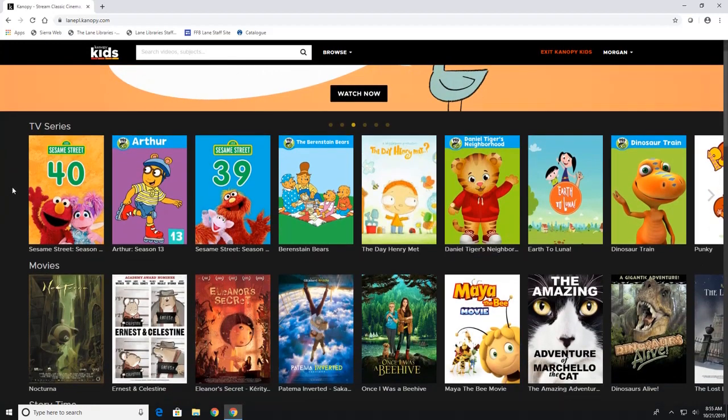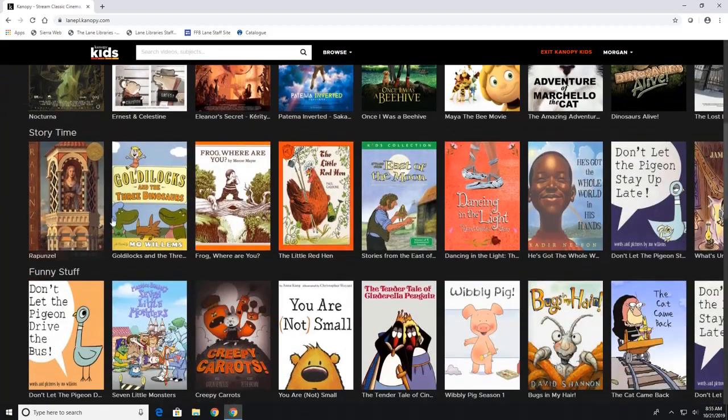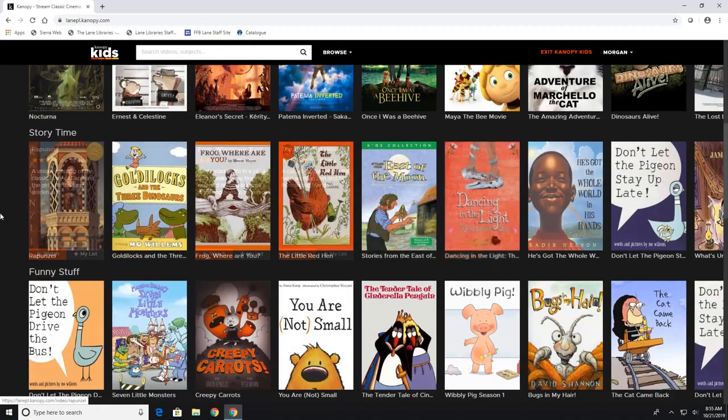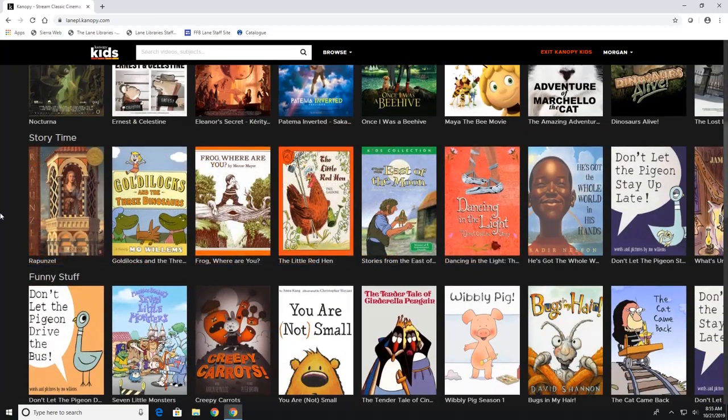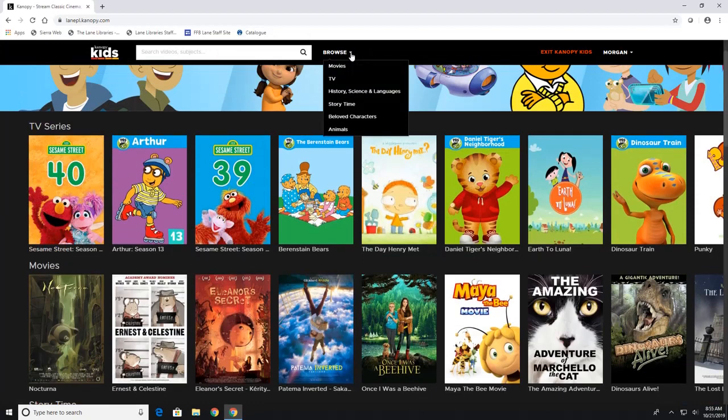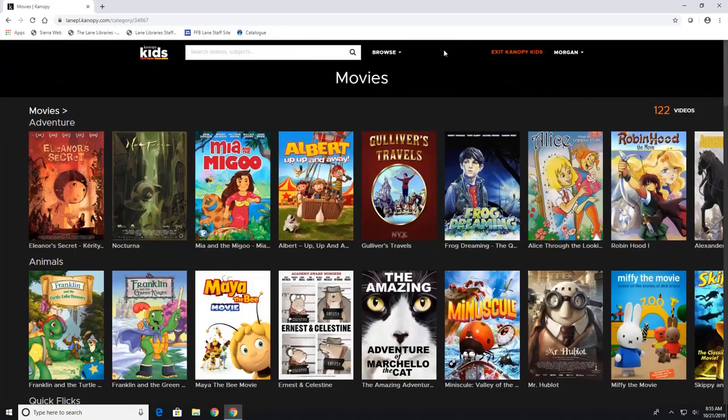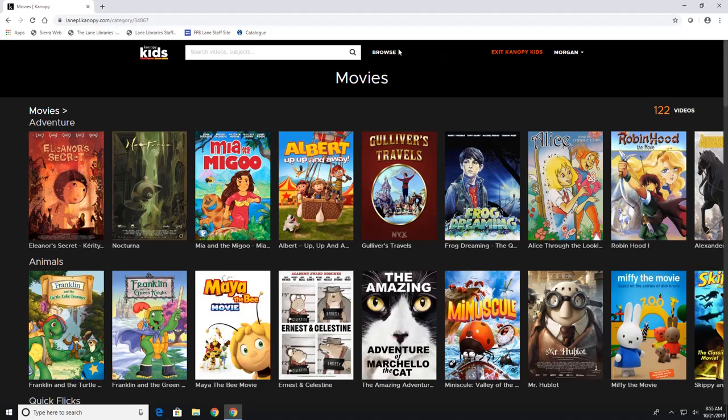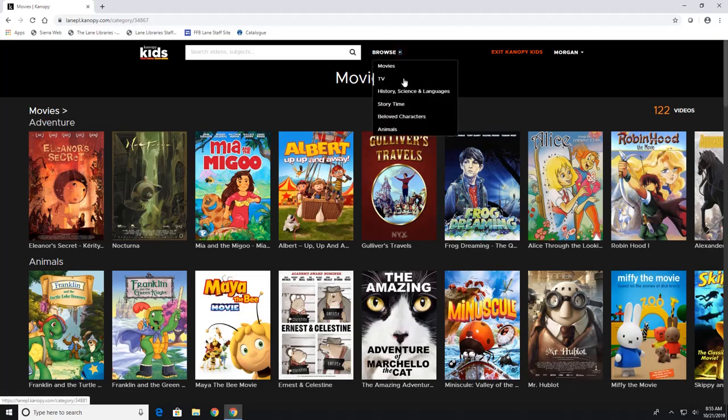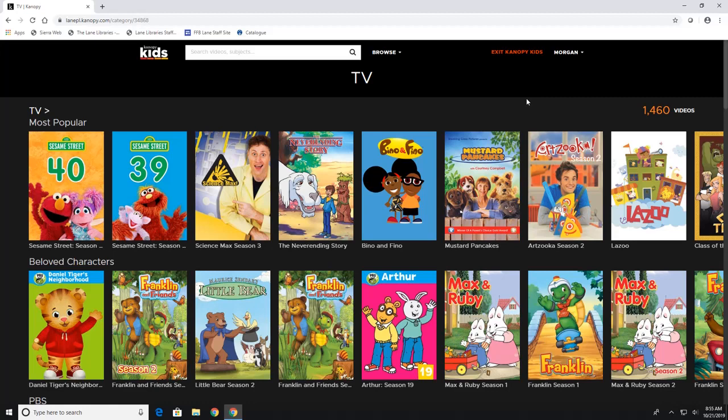And you can go through the TV series, the movies, storytime has some picture books as well. And once again you can always go to browse and this will show you the different movies that are available under each subject. Now to exit Canopy Kids all you have to do is click exit Canopy Kids.